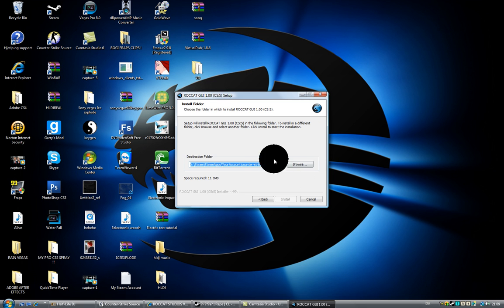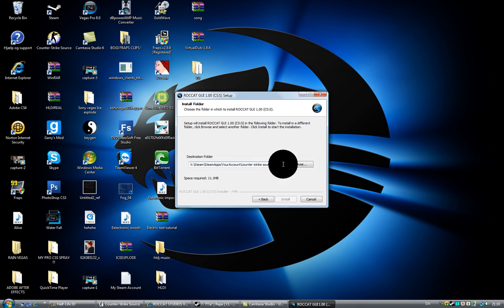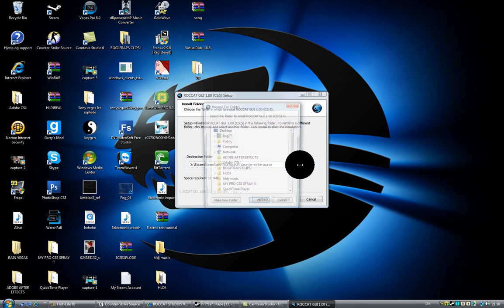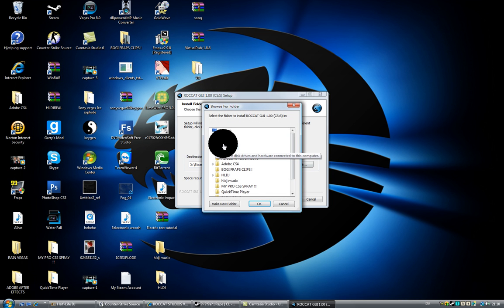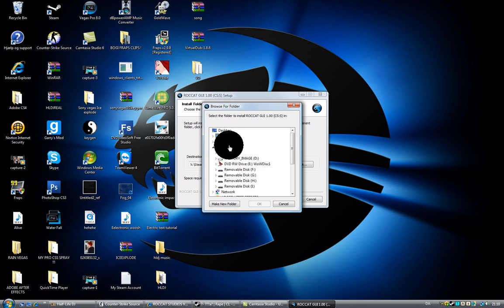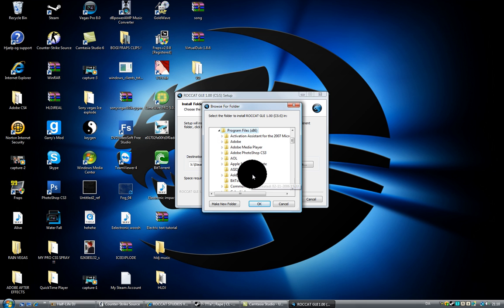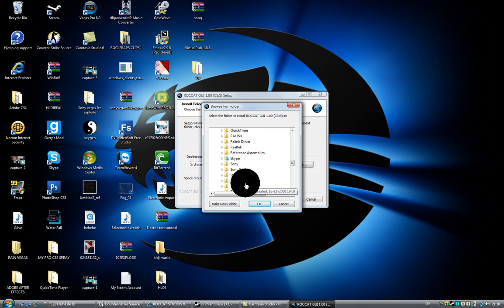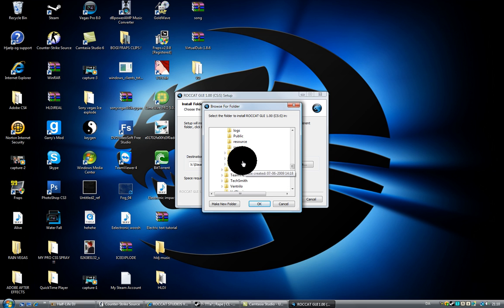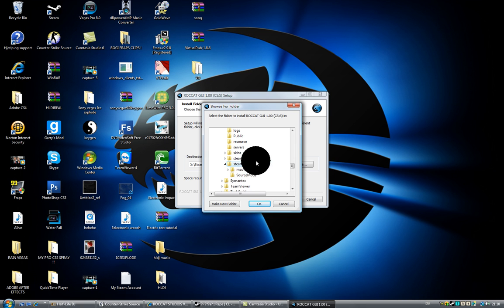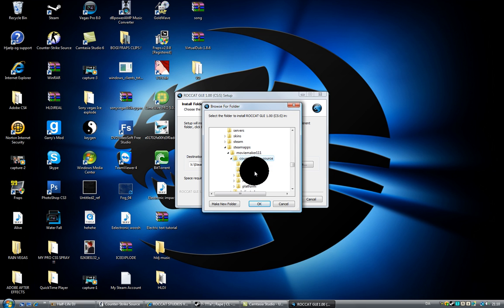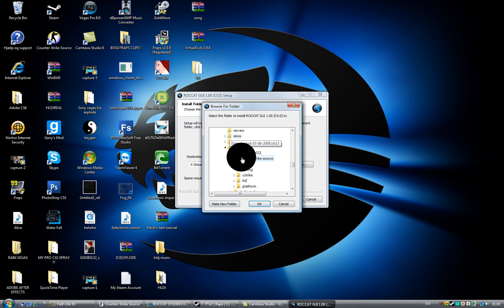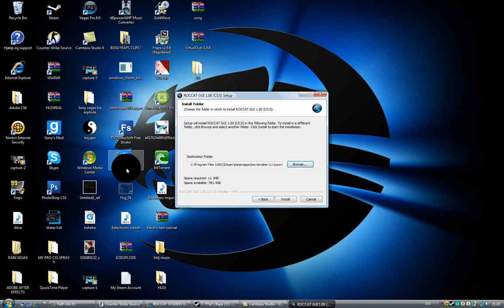And this is the part where you don't know what to do. Click on browse. Computer. Local disk. Program files. And steam. And steam apps. And your username. And counter-strike source. There. So you just click okay.